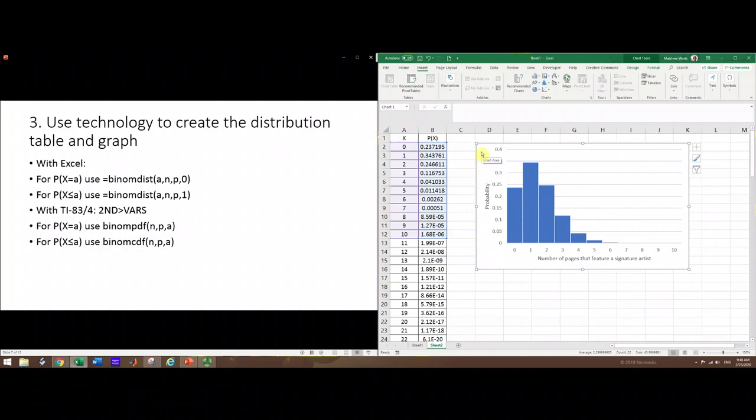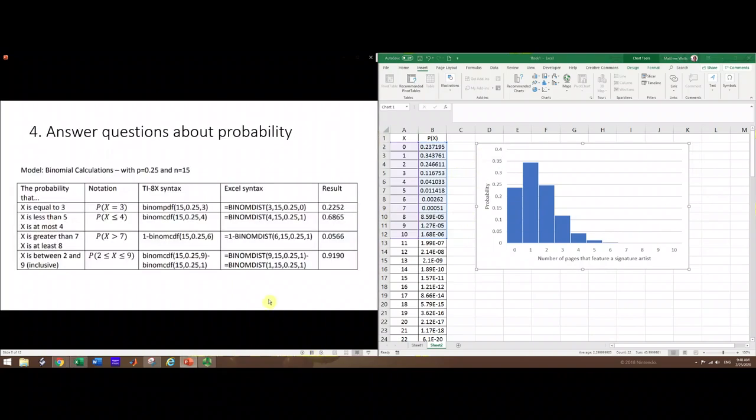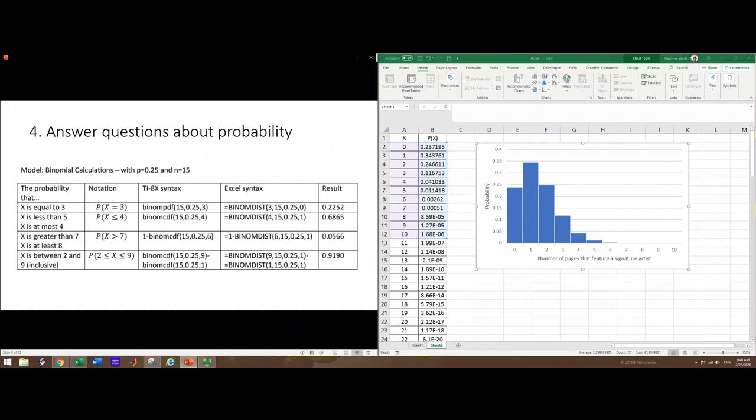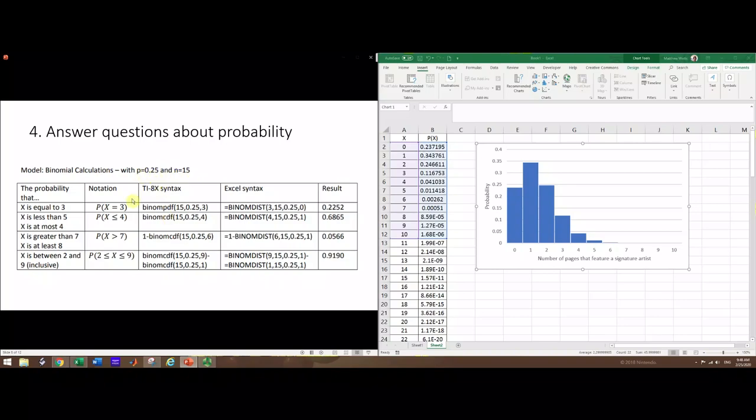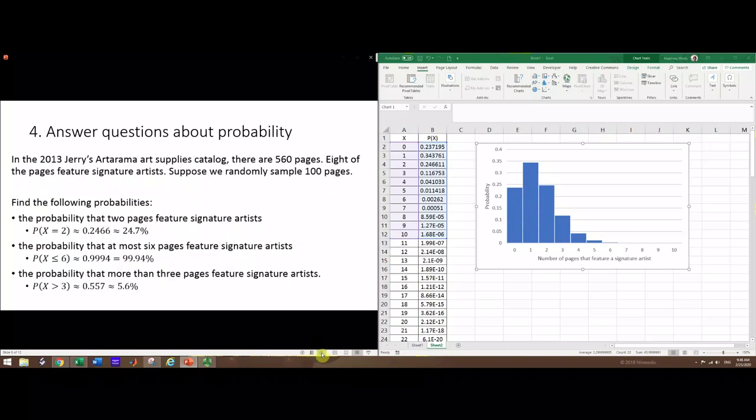We've got this graph and table, we should be able to use that to answer other questions. Sometimes the tricky part is the wording - they'll say things like at most or at least. At most goes along with less than, and at least goes along with greater than. We can use the calculator or TI-84 to get these results. Let's do it for our problem.